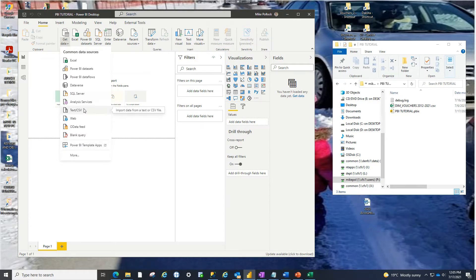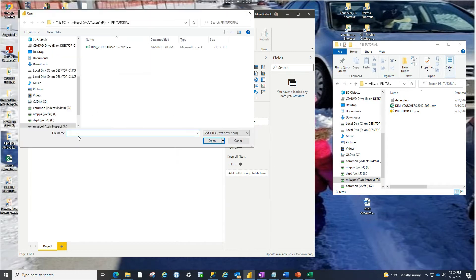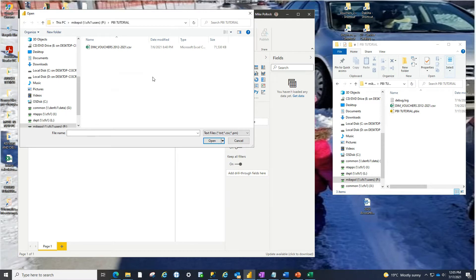But in our case, we're bringing in a CSV. So let's click on CSV and it will ask us what file we want to bring in. So navigate to the folder where we saved it. Luckily, mine is right where it needs to be.